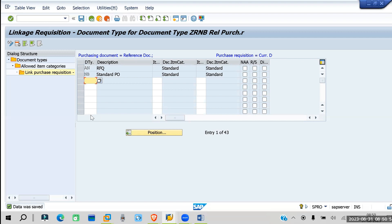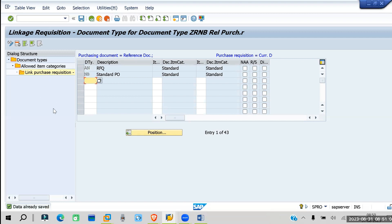This is all about your purchase requisition customization. Tomorrow we will be looking into purchase requisition creation.